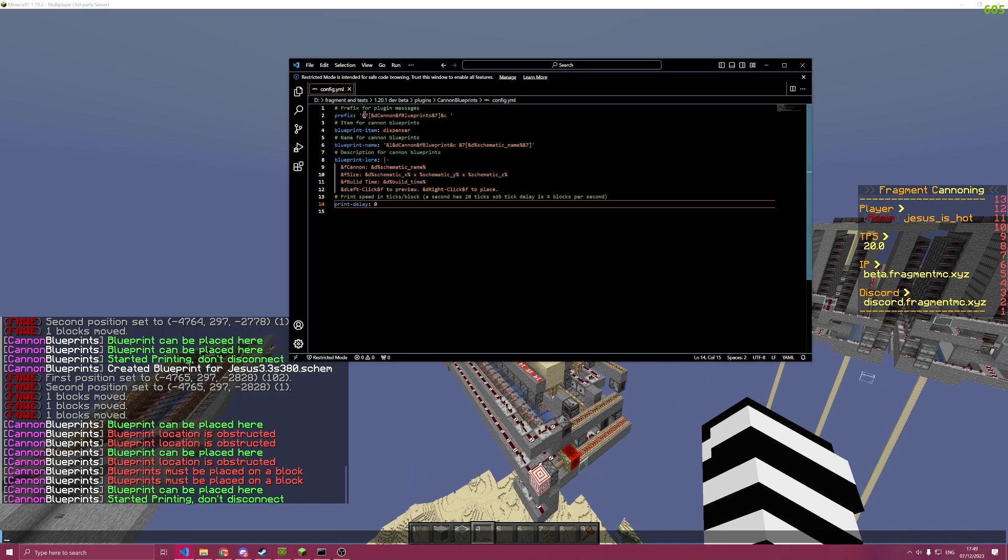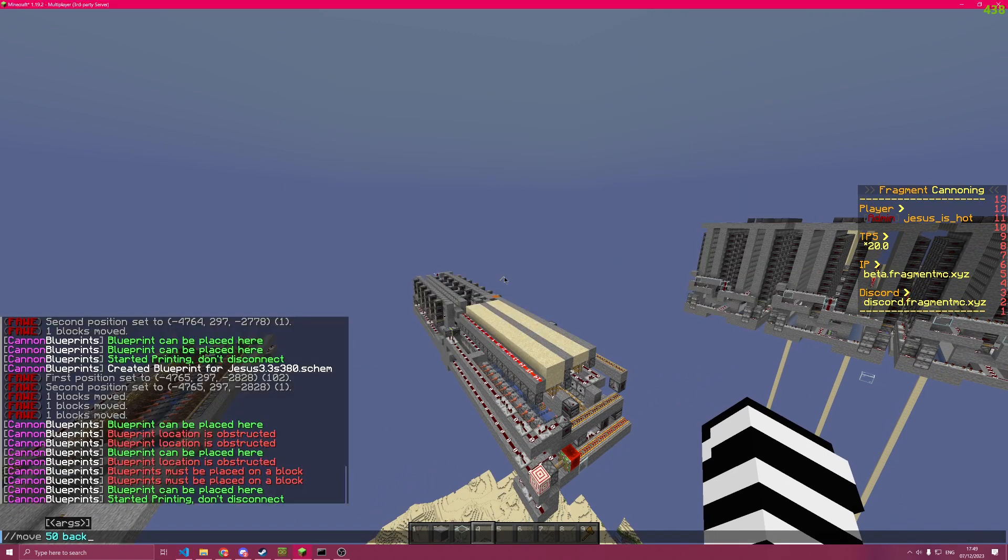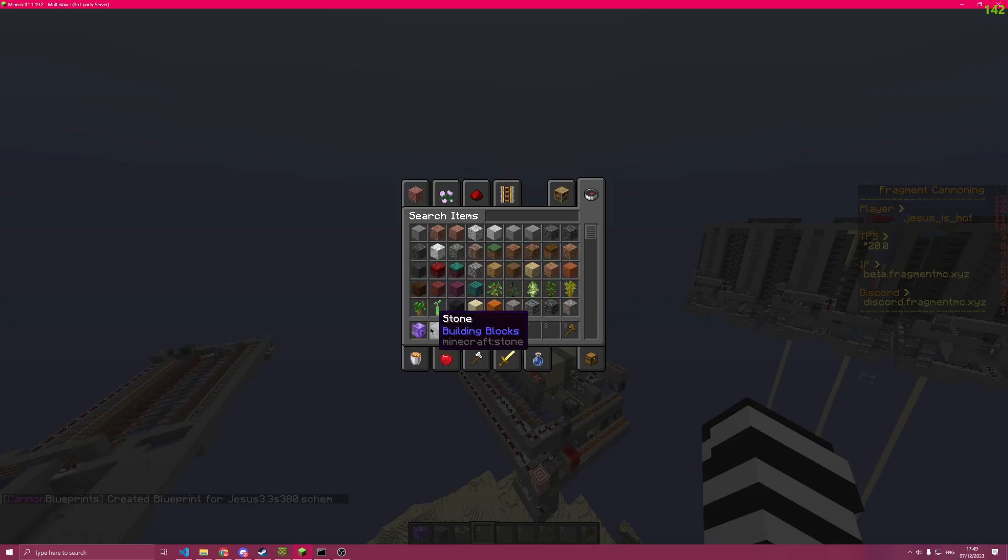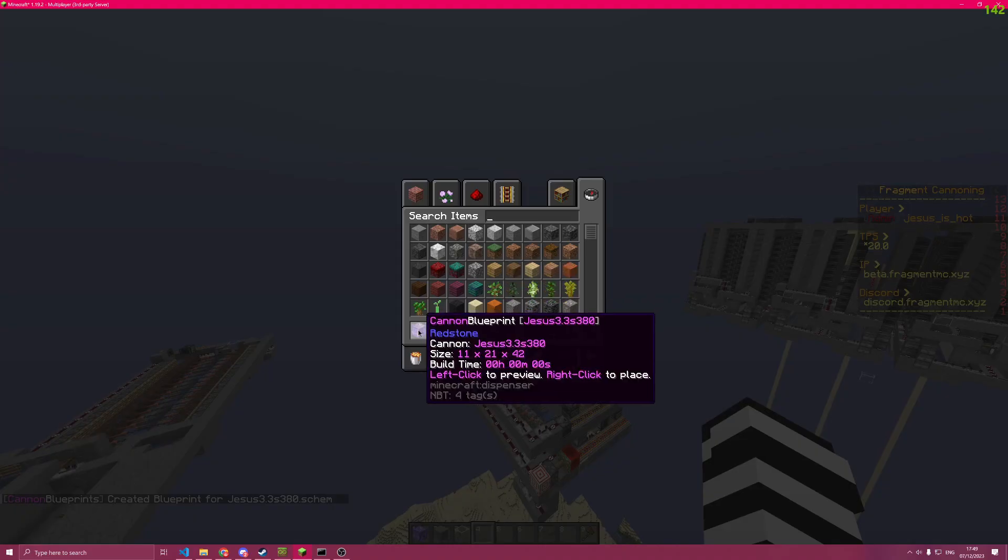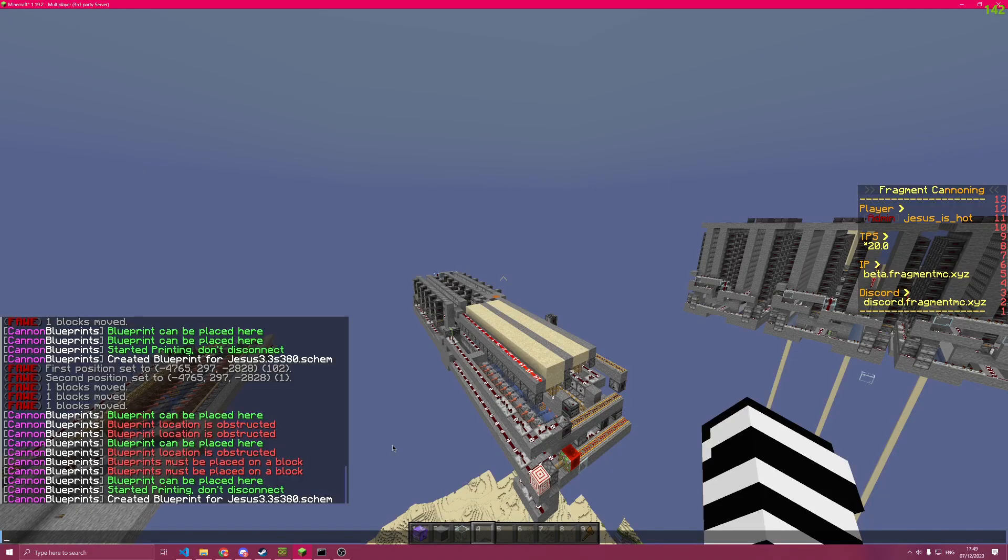You can change the prefix for the output, you can change the item, you can change the name of the blueprint items that you receive, as well as the description.